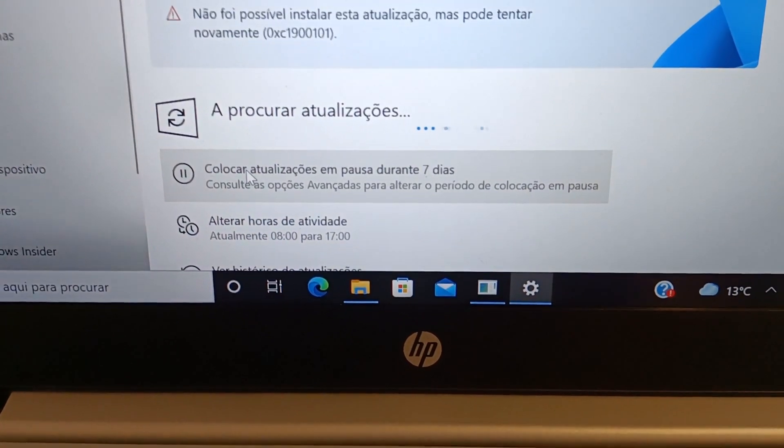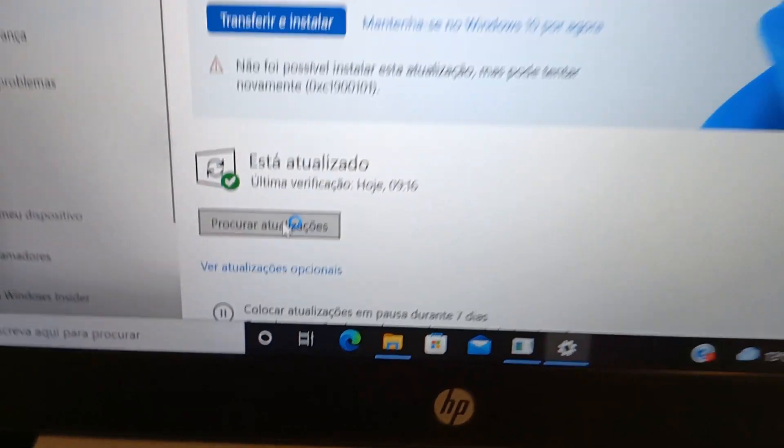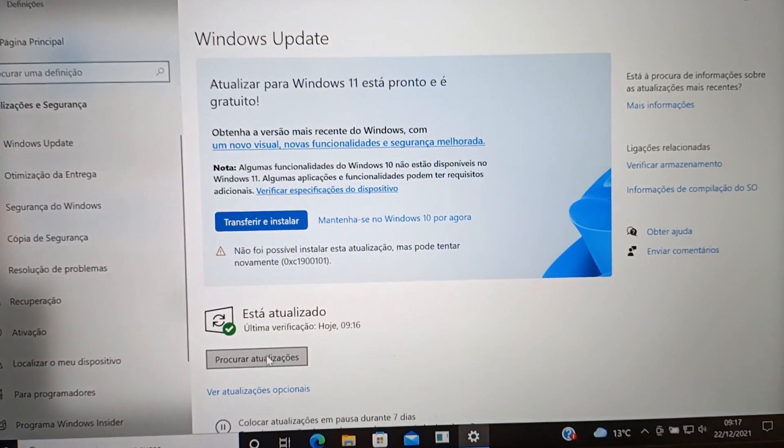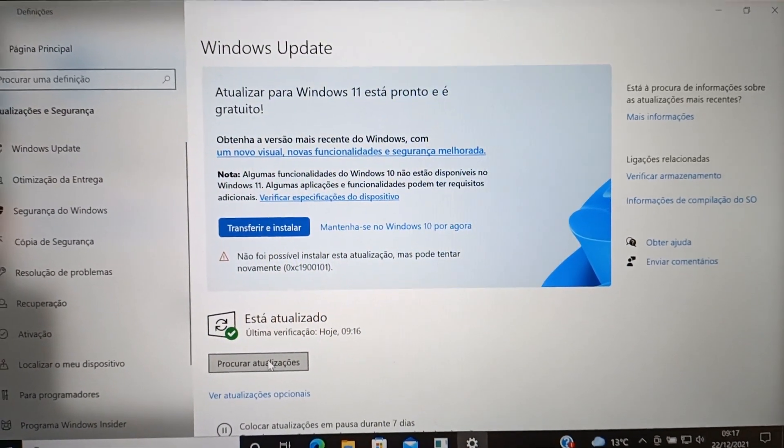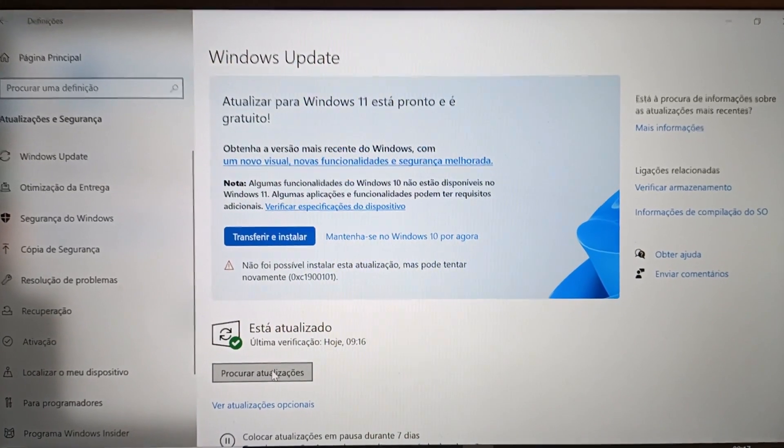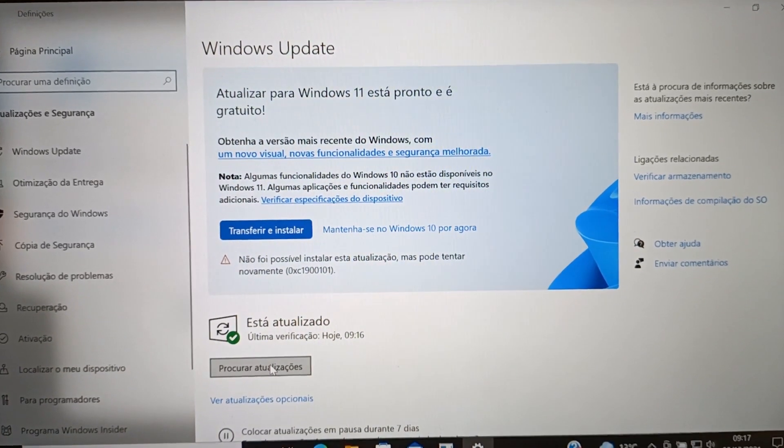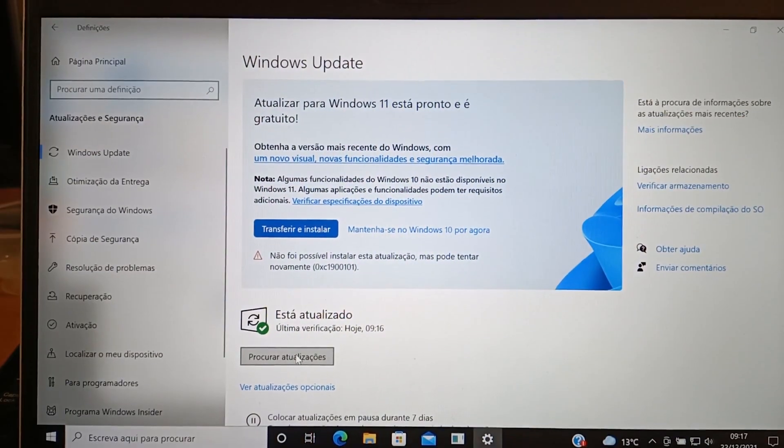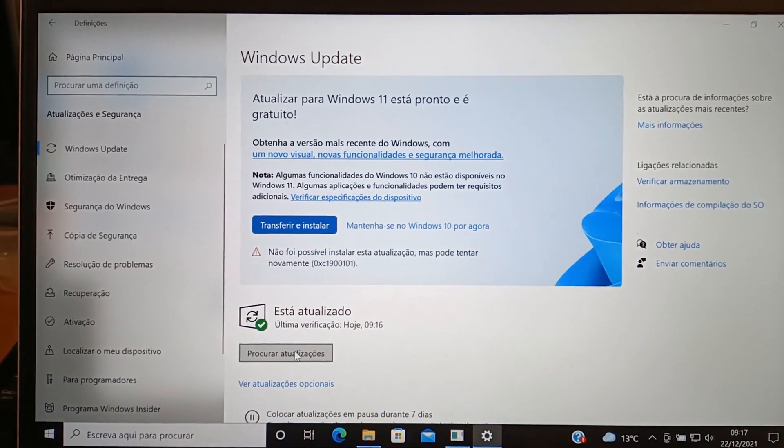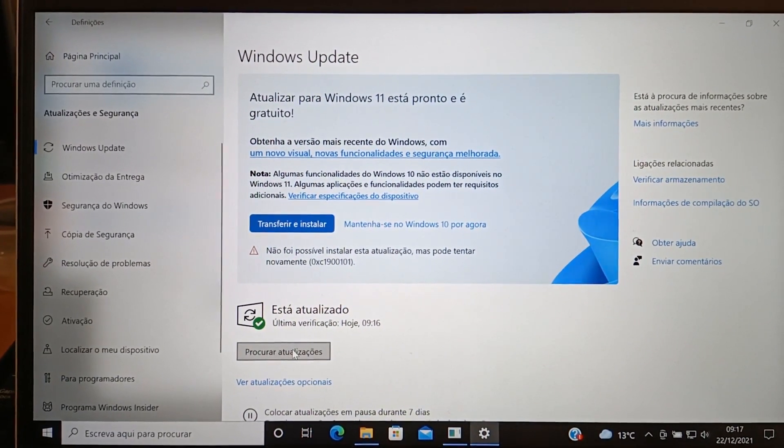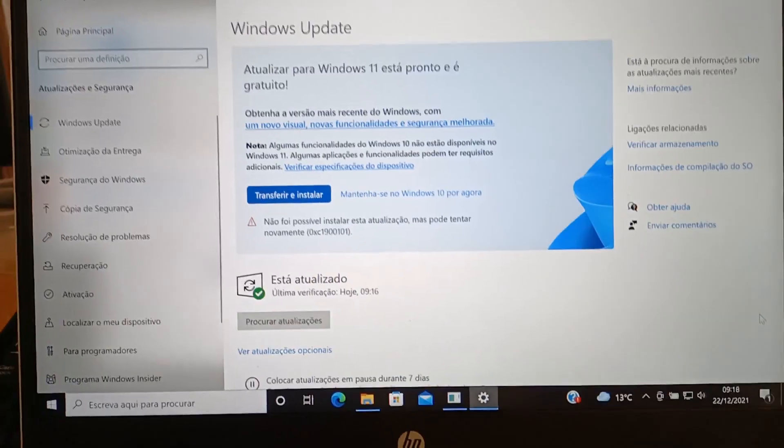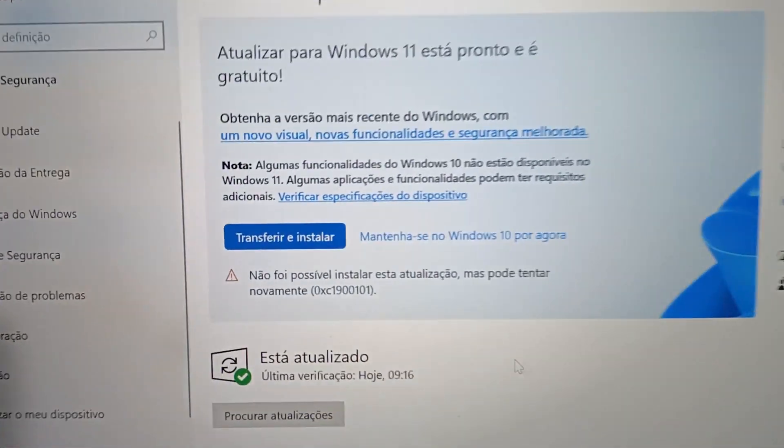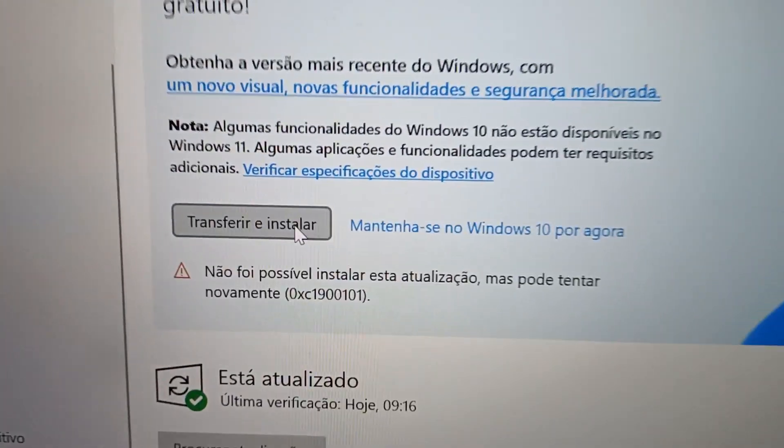These are all my updates, including the upgrade to Windows 11. You can see that in my case, a message appears saying I can upgrade to Windows 11. In the Windows 11 message, click Transfer and Install.